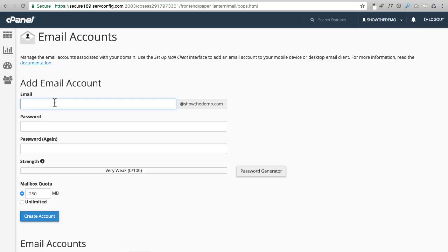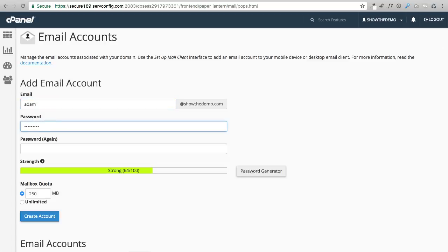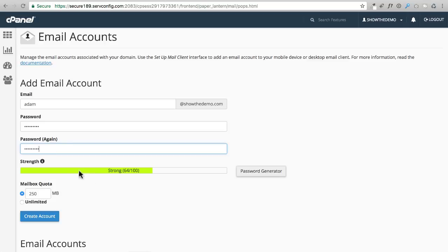But we're going to need this to plug into the WordPress website so that it's sending out emails from this email account. I'm going to go ahead and enter Adam just like that, and I'm going to choose a password. Okay, so I entered in my password and there's certain password requirements.